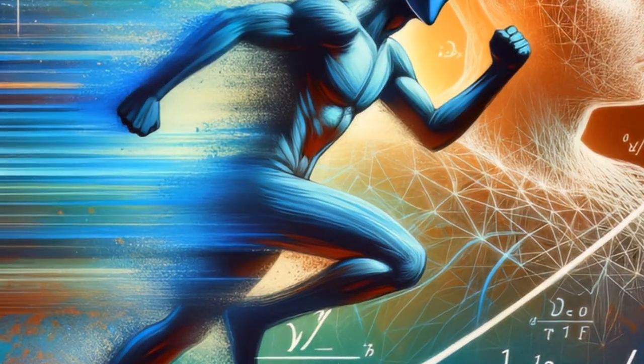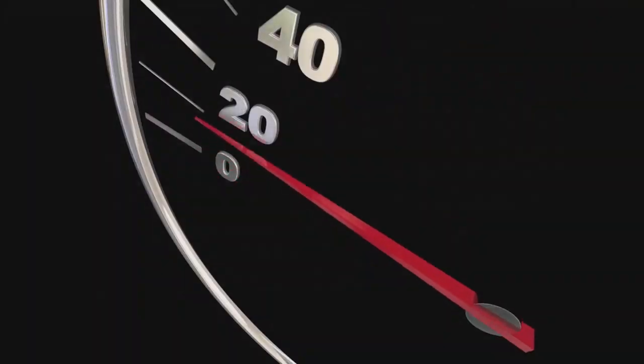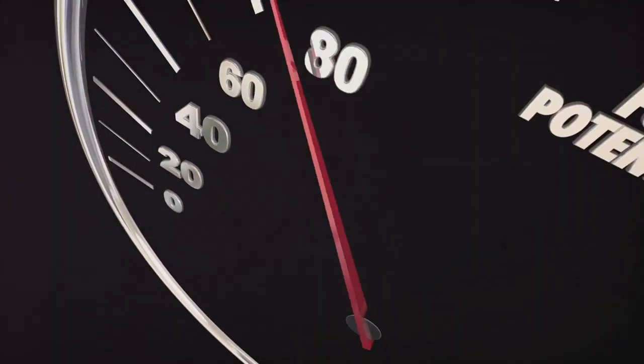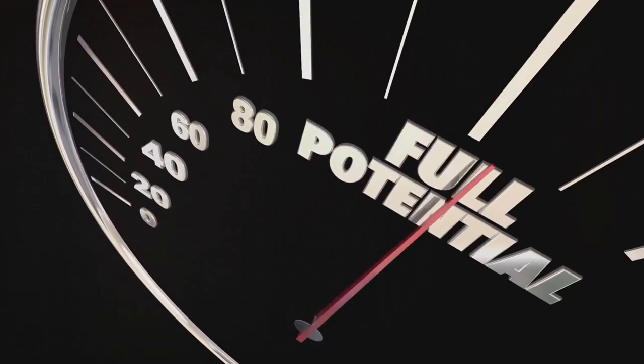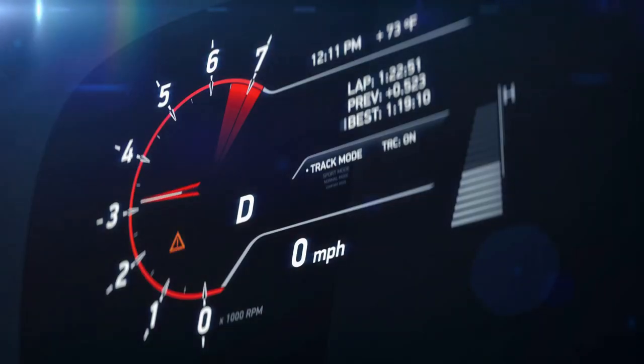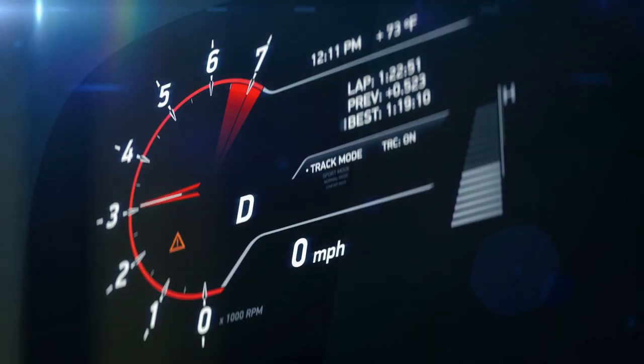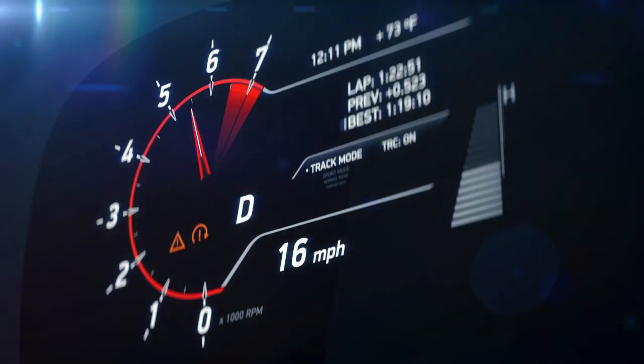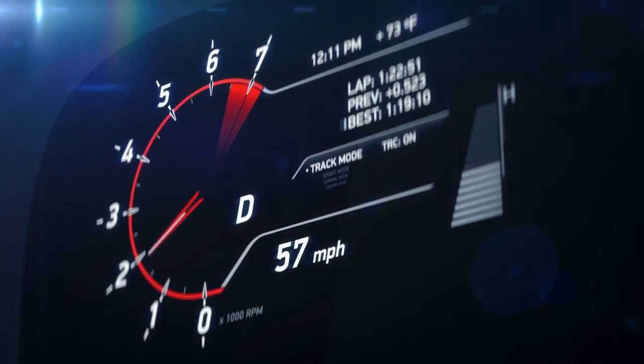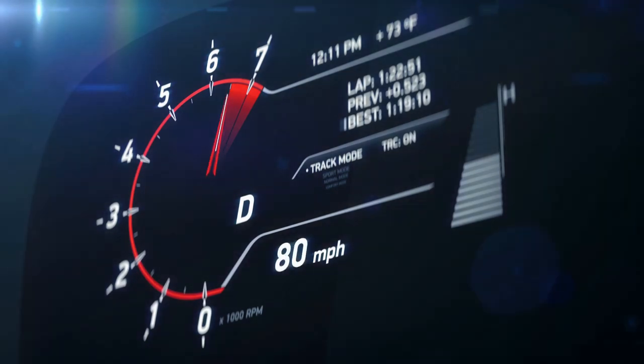But hold on a second, you might be thinking, that's not 12.5 meters per second. You're right, it's not. But consider this, the recorded speed could be an instantaneous peak, a fleeting moment of higher speed.